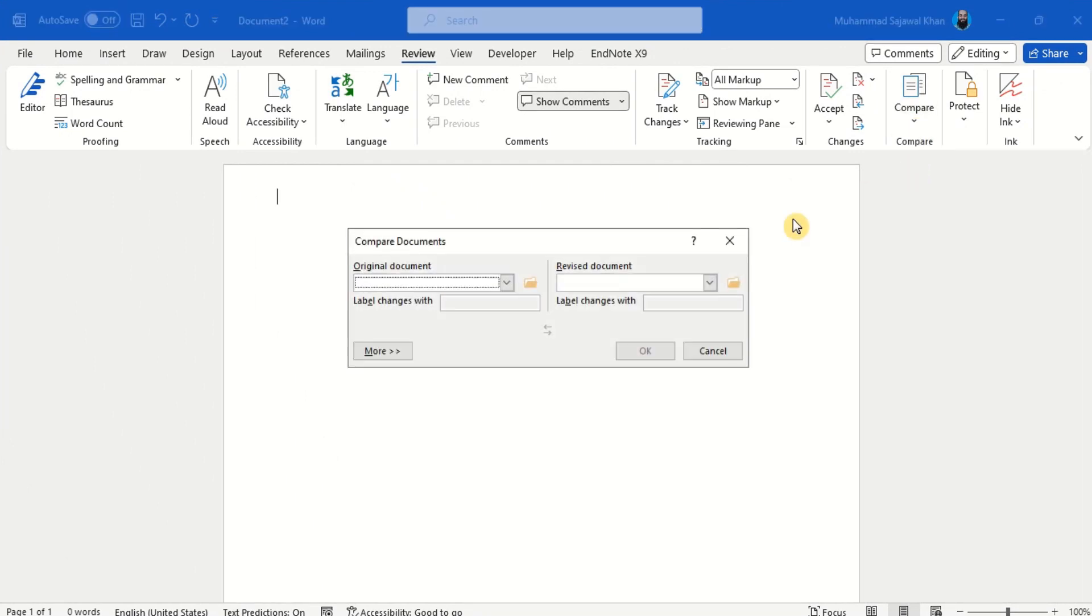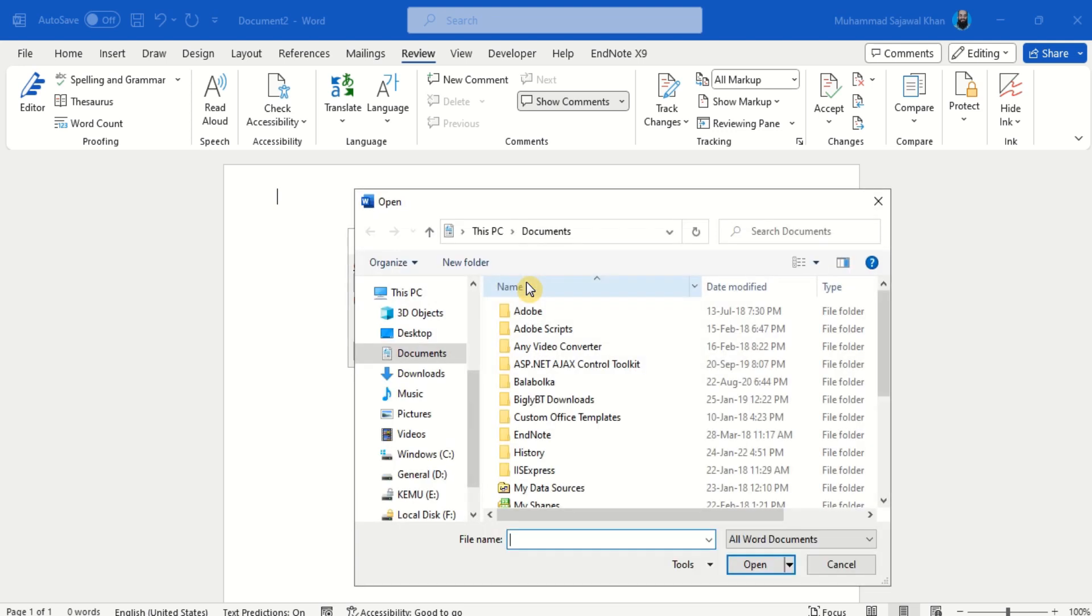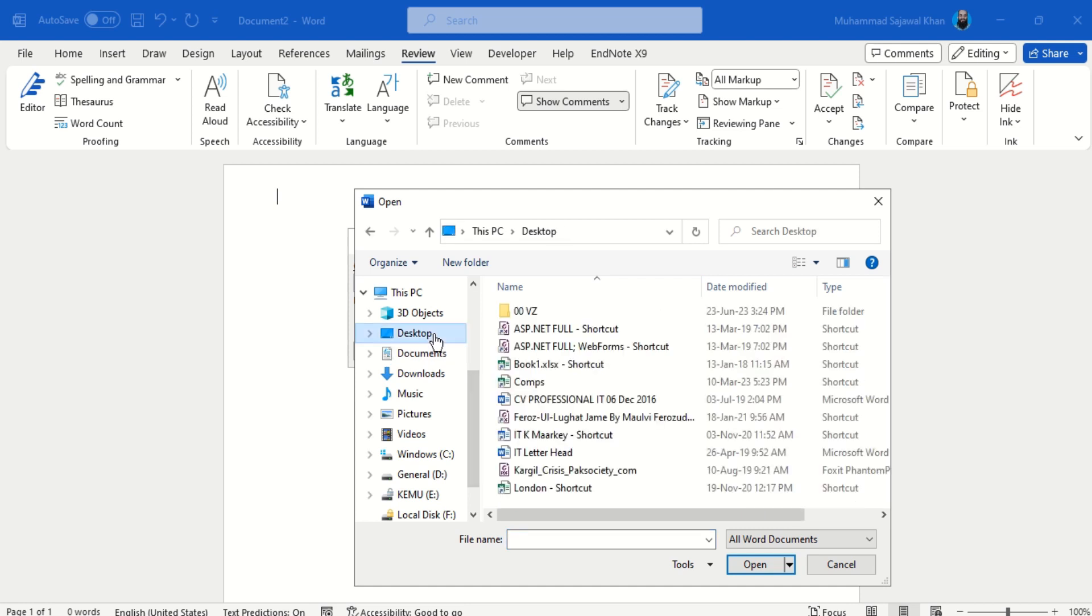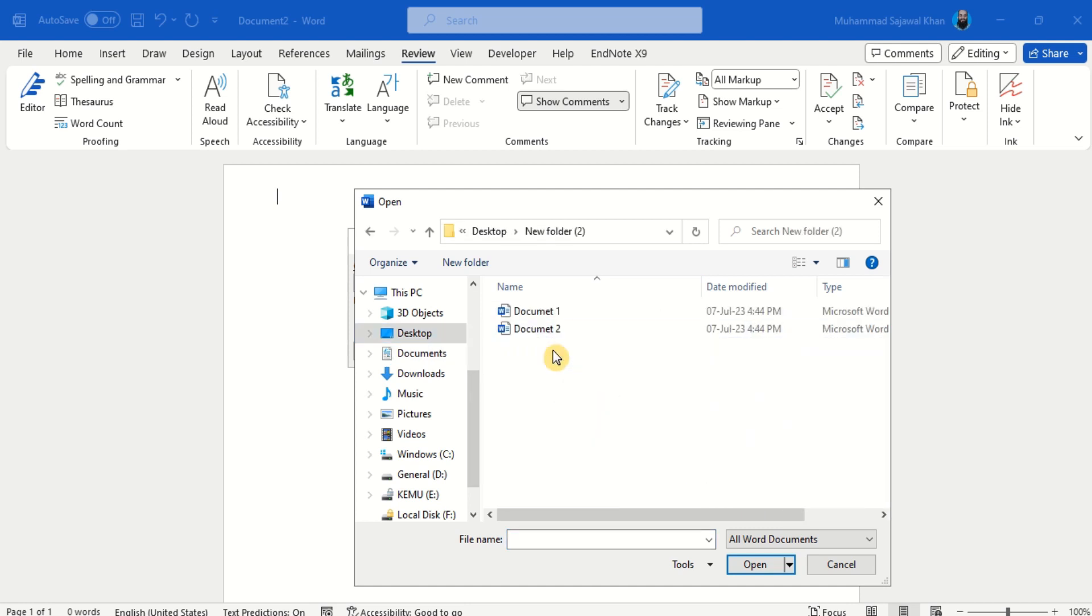In the Compare Documents dialog box, select the documents to be compared. A Comparison document is generated, which highlights the changes for review.